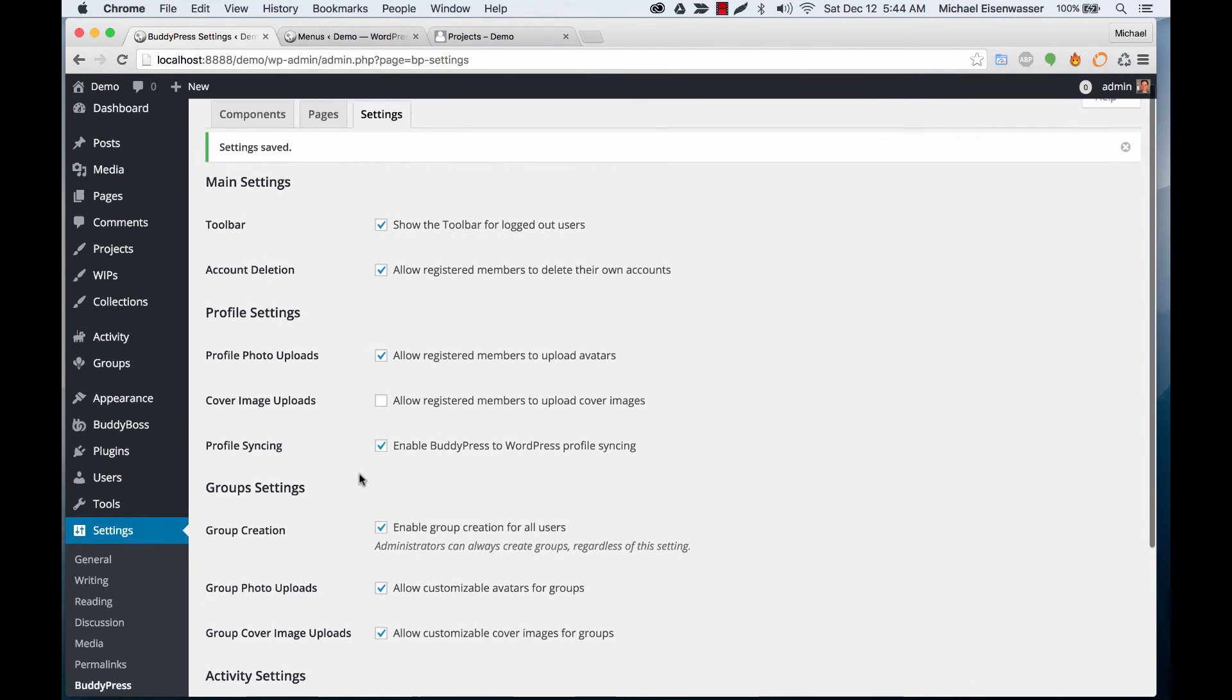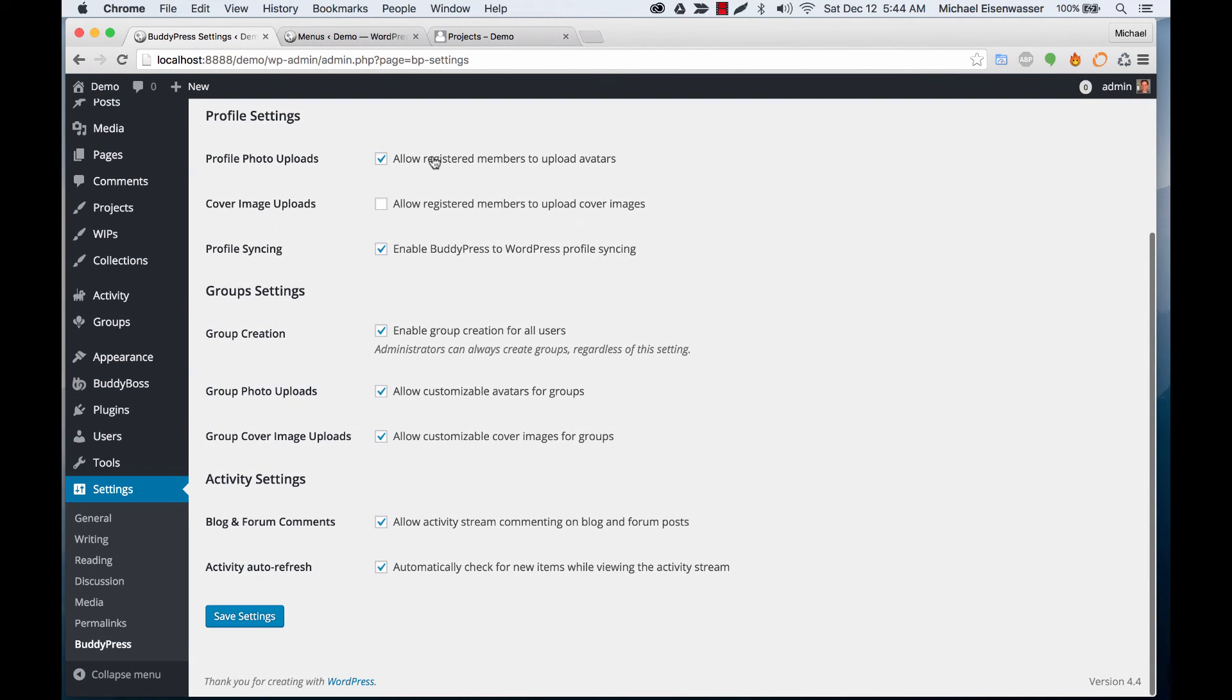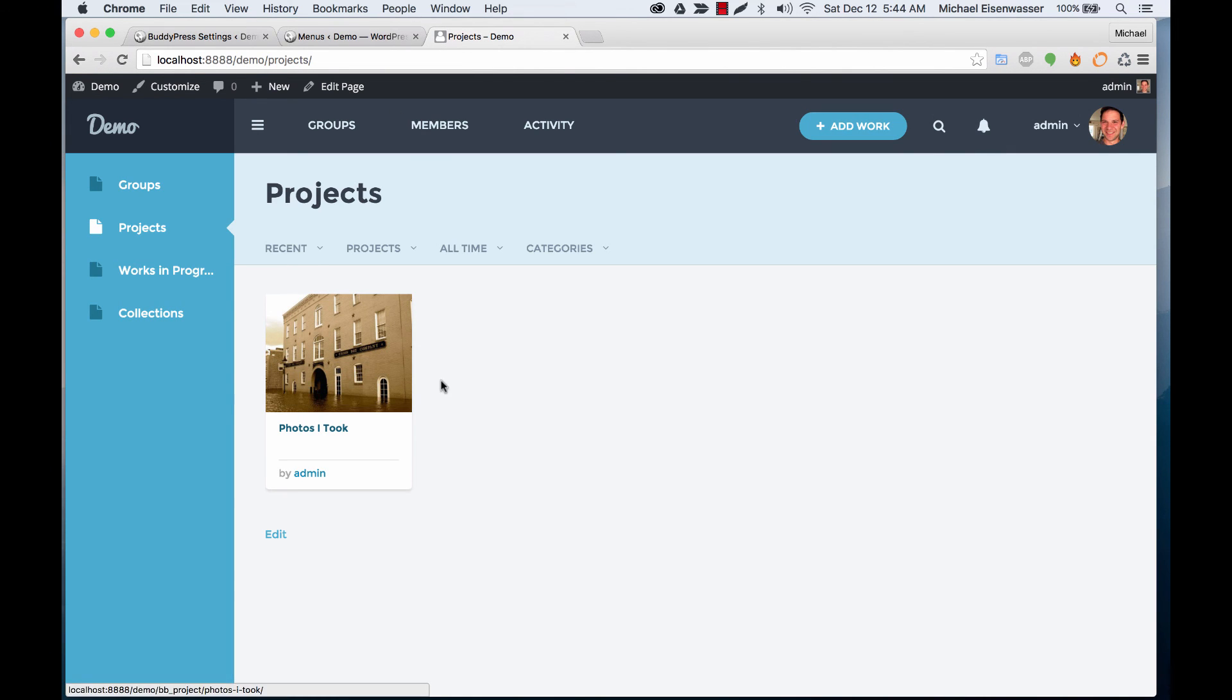This is the basic configuration for BP Portfolio Pro. In other videos, I'll show you how to actually add projects and configure them, and add works in progress and collections.